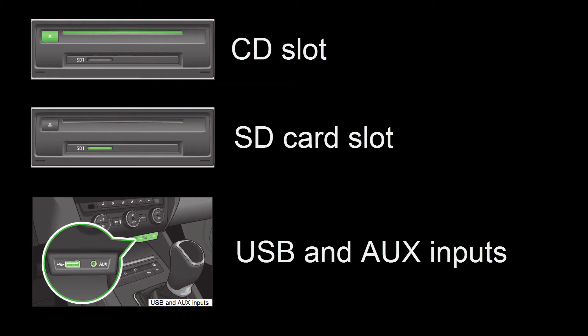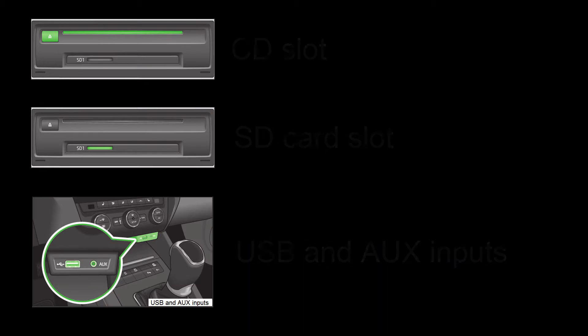The device allows user to connect different source types such as CD, SD, USB and AUX.